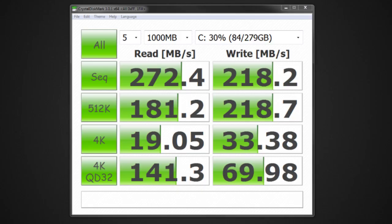I've installed the drive in our test bench system and ran Crystal Disk Mark 3 for benchmarks. As you can see, the sequential read is 272 megabytes per second and the sequential write is 218 megabytes per second.